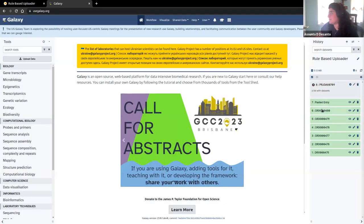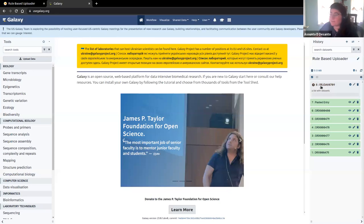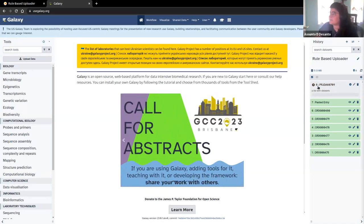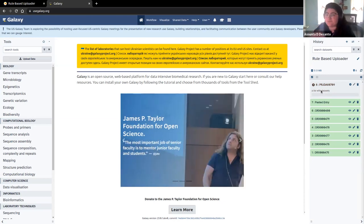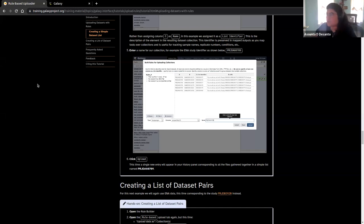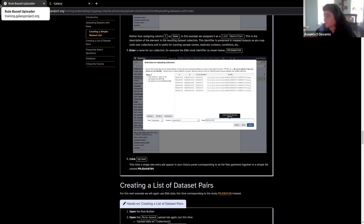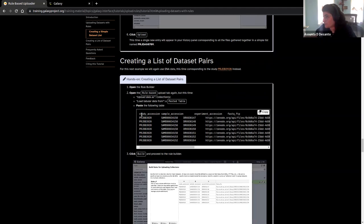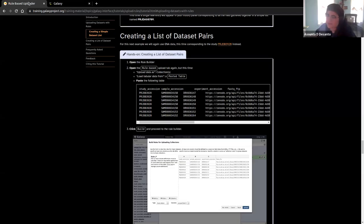Again, it'll take a few minutes, but you're going to see these same six data sets encapsulated in this collection, which makes it one item from the history that you need to run a tool on. If you're not sure what a collection is or have never worked with collections, there's another tutorial about using collections that can help you figure out what they are, what they're useful for, and empower you to use them more frequently. It's going and fetching all of those data sets again.